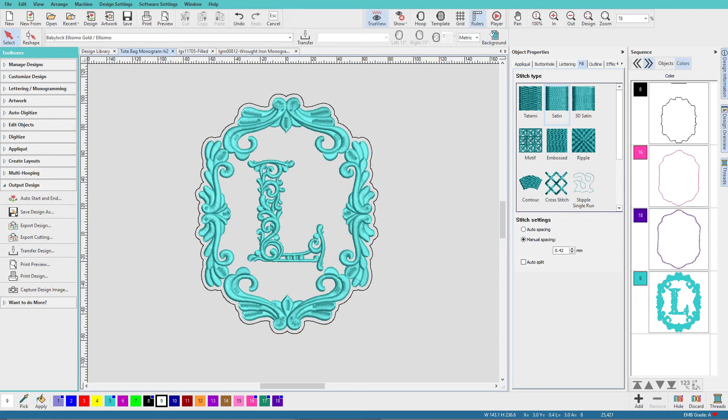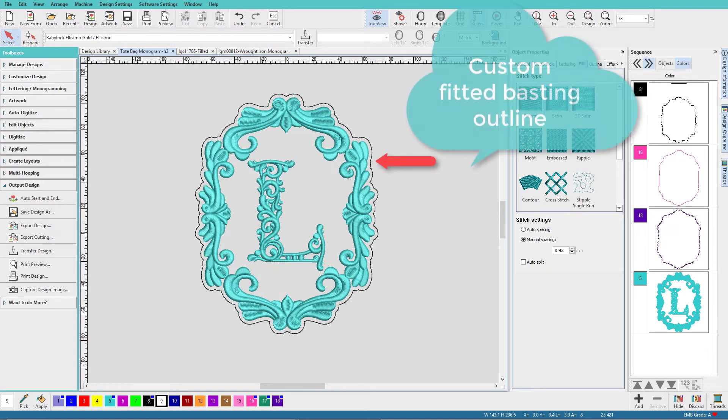Hi there, Linda Goodall here. Custom basting blocks are the easiest thing you can do in digitizing.